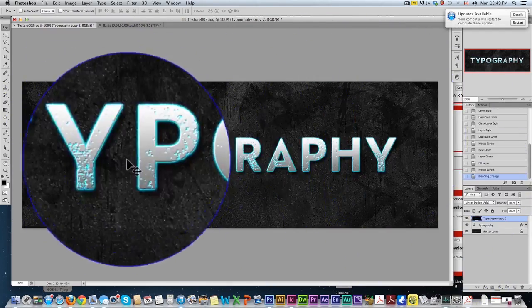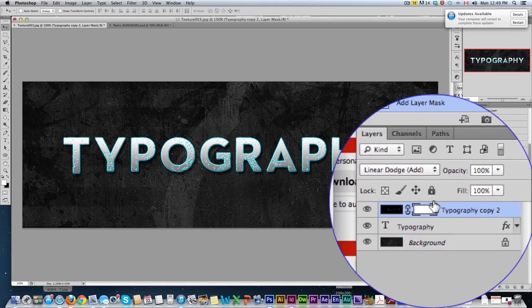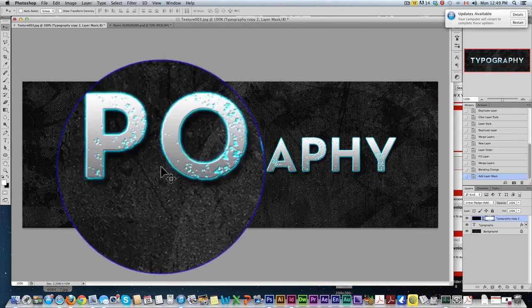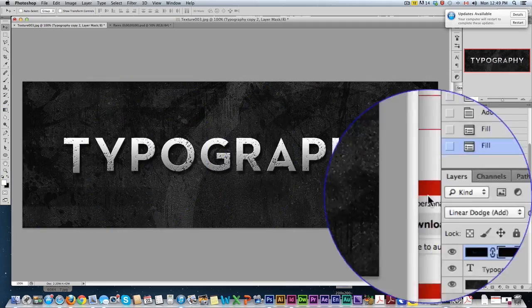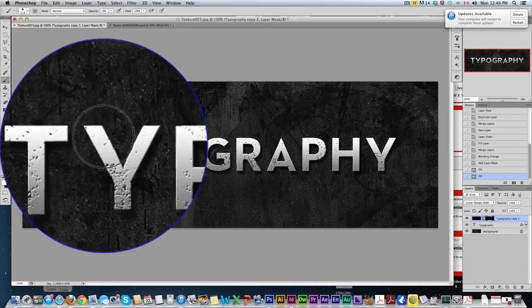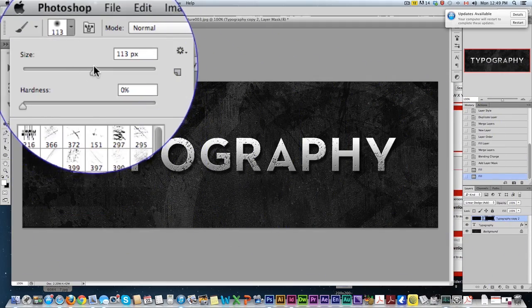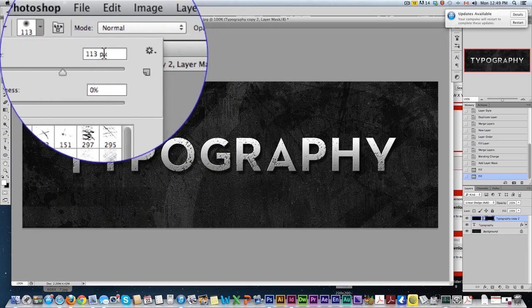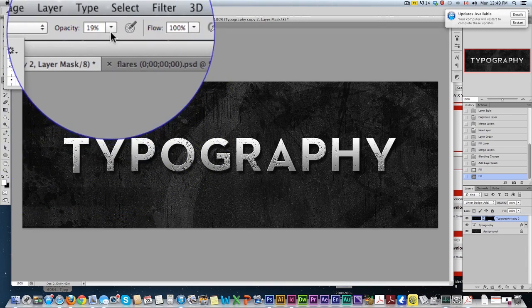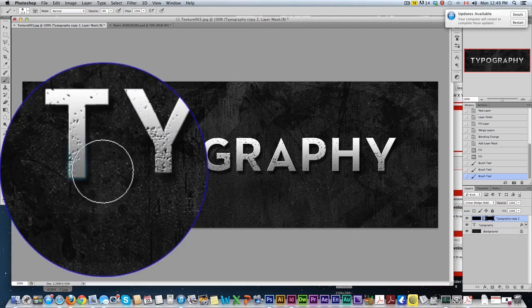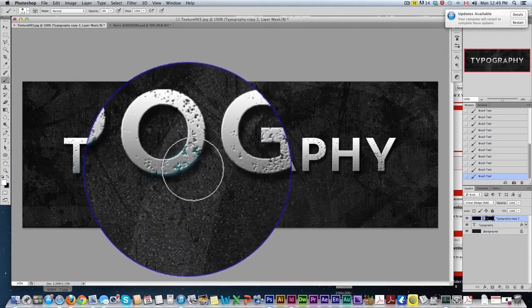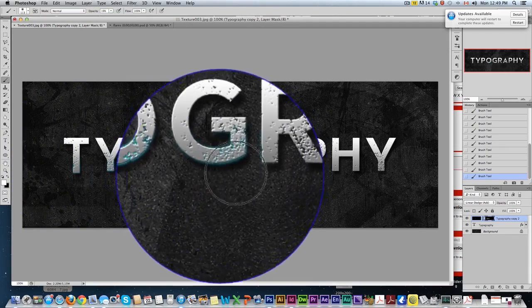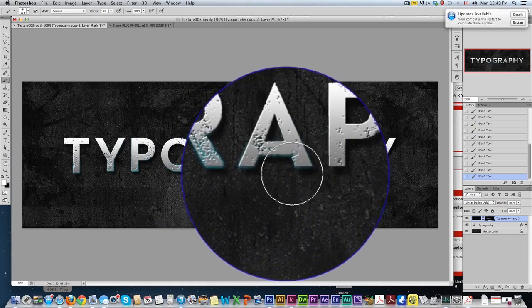But I don't want it everywhere. So we're going to add a layer mask. Click on the layer mask. Fill the layer mask black so it disappears. Now get yourself a nice brush. Mid-range. I'm going with a hundred point brush here, hardness zero and opacity 19. Then just start ever so slightly drawing in that blue glow over your texture.